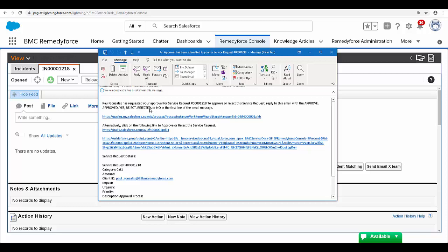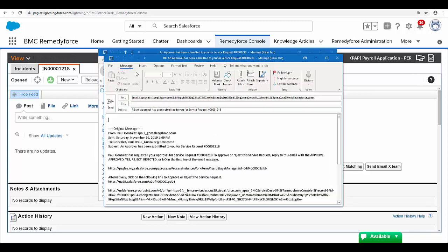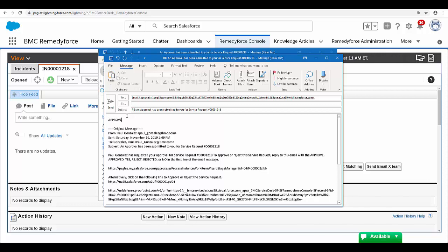I'm going to approve this record by clicking on Reply. In the first line, I'm going to approve the record. In the second line, I'm going to add comments.